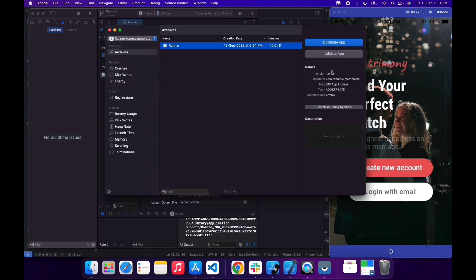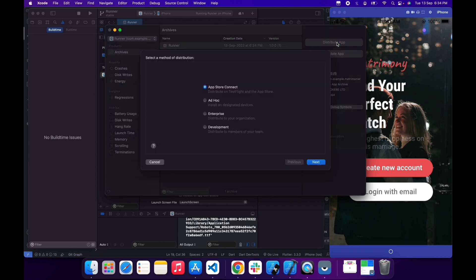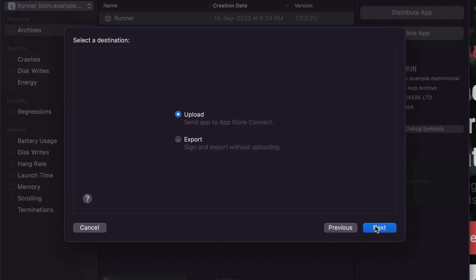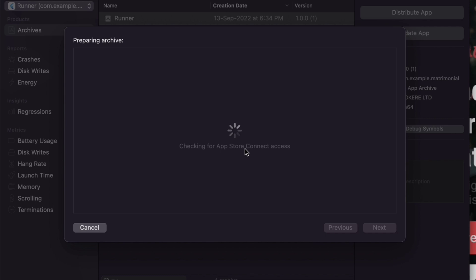It's time to distribute the app to the App Store in TestFlight. Now select Distribute App, leave Upload selected, and click Next. The export option is for saving the signed archive and uploading it later using a different tool.